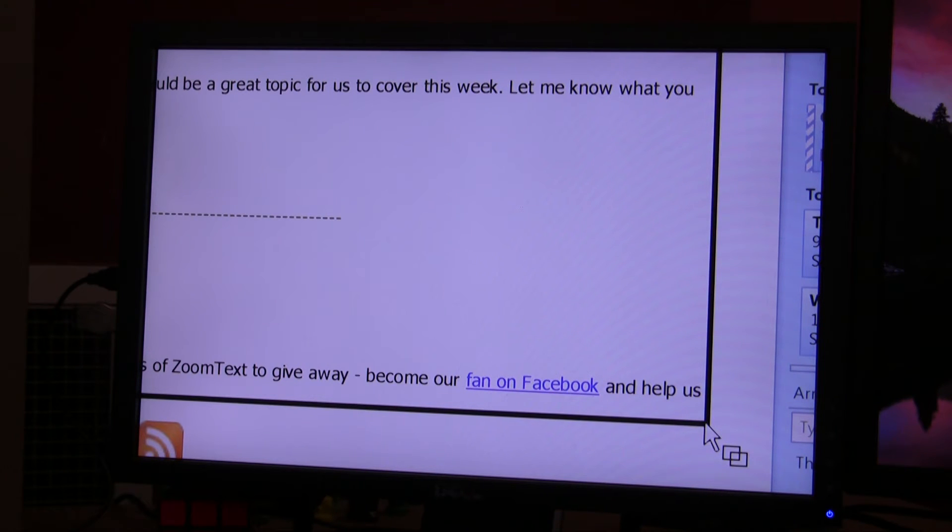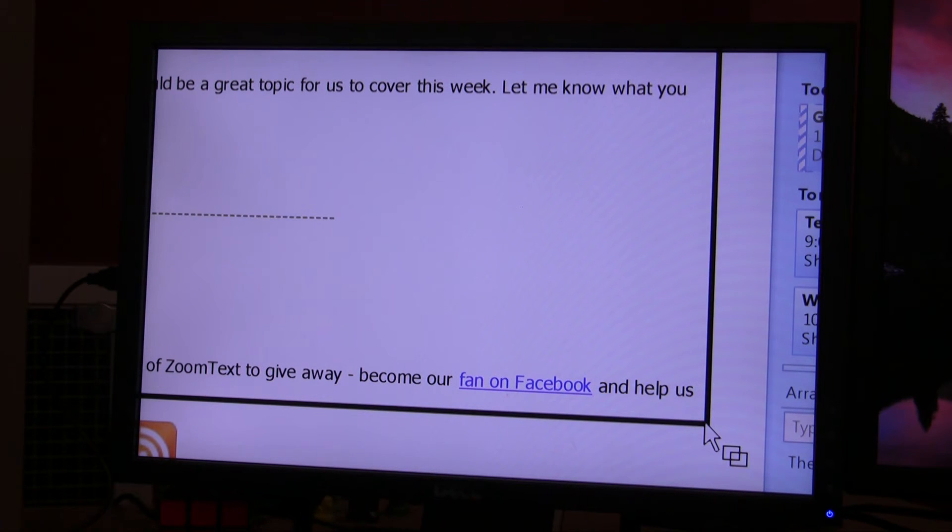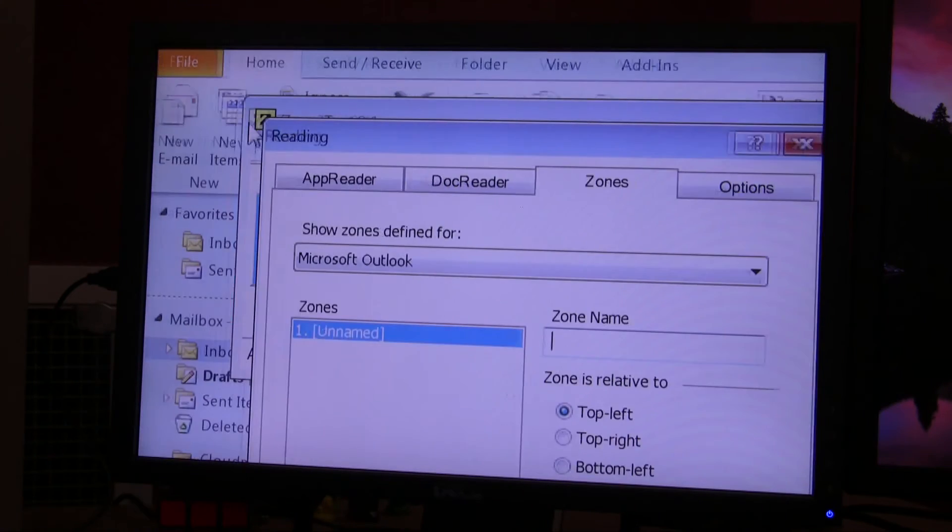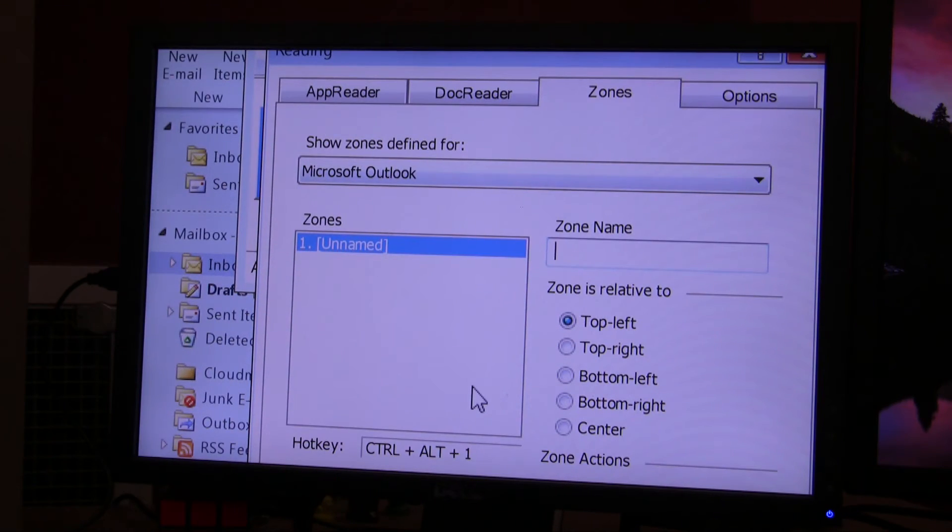the reading zone dialog box will open. So I'll let go of it now. And there's the reading zone dialog box.